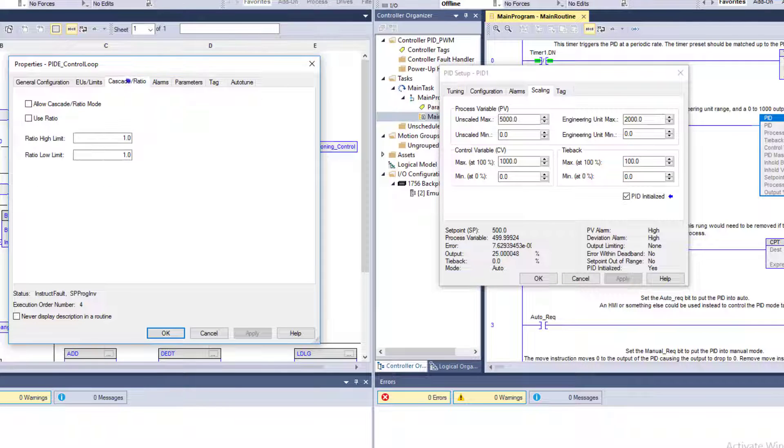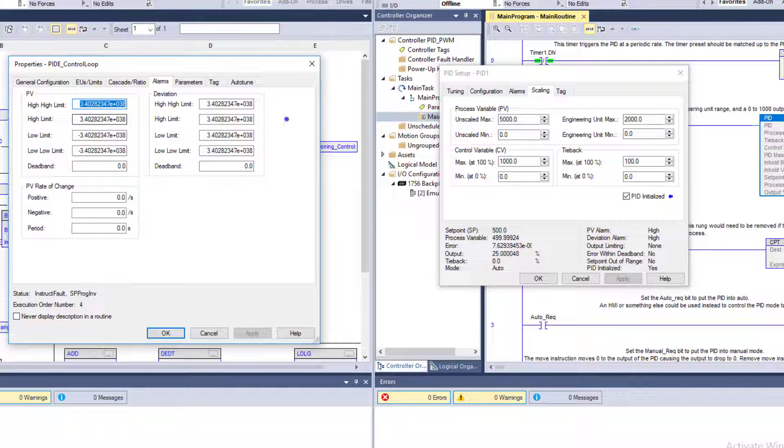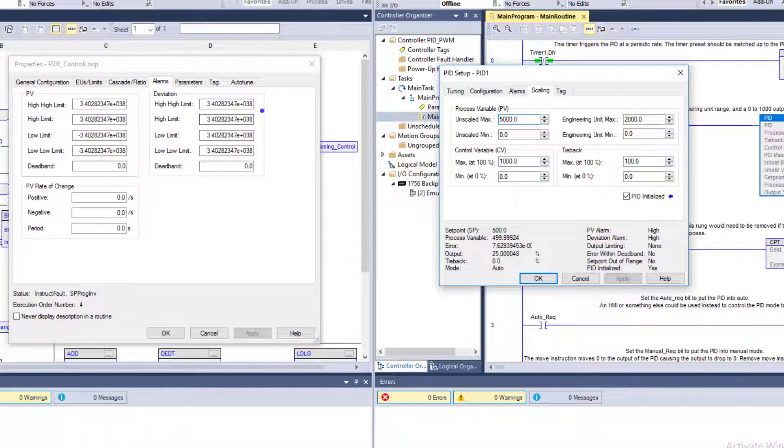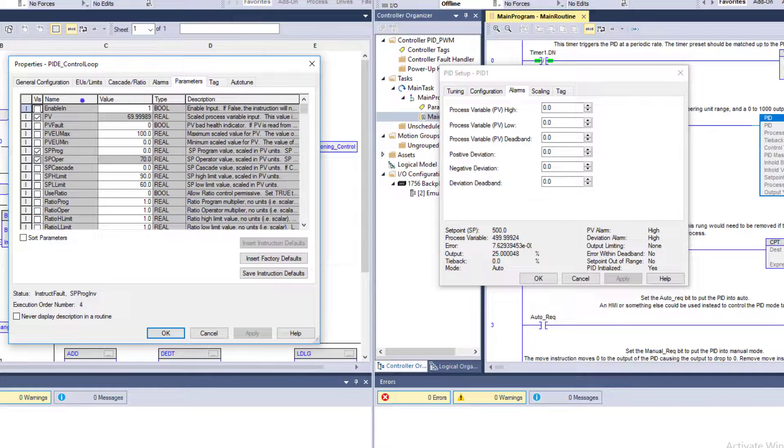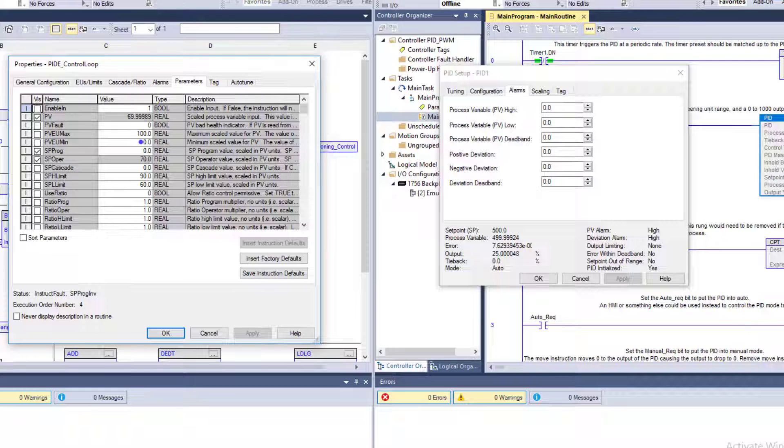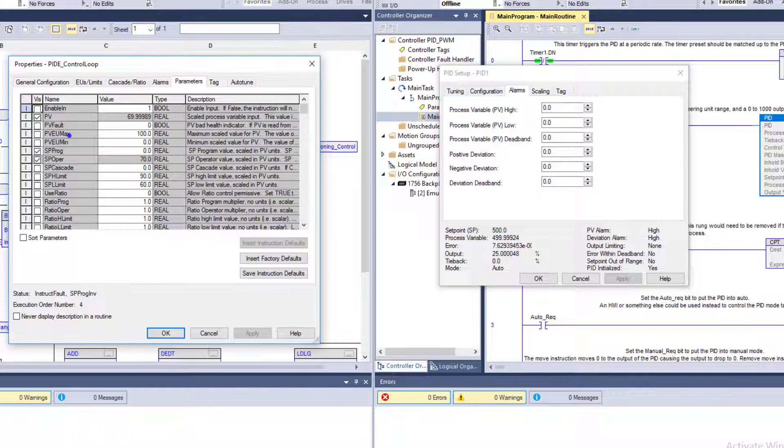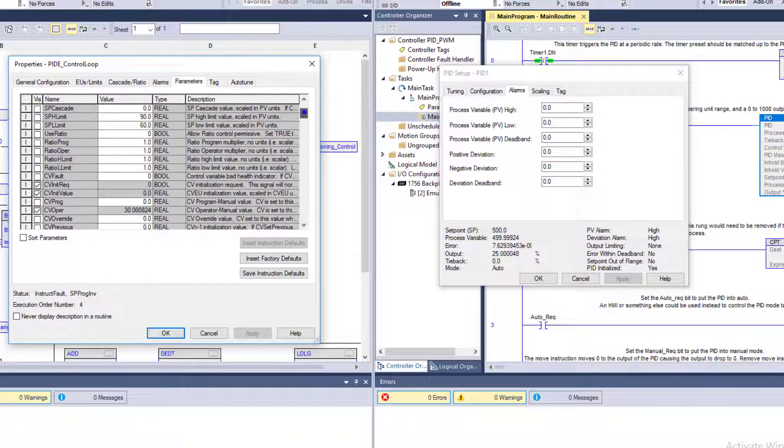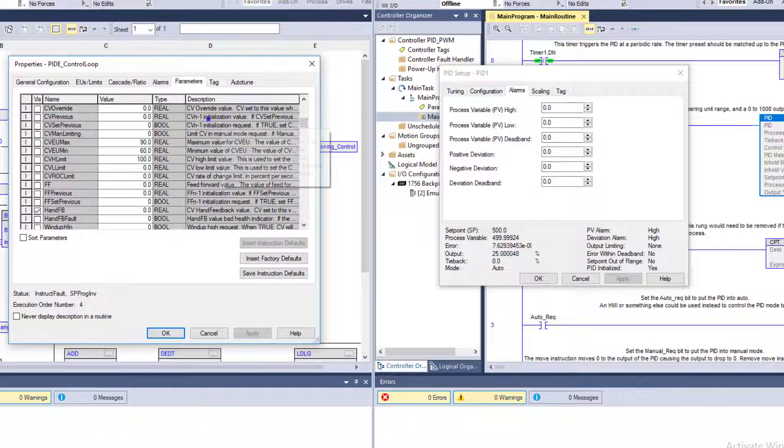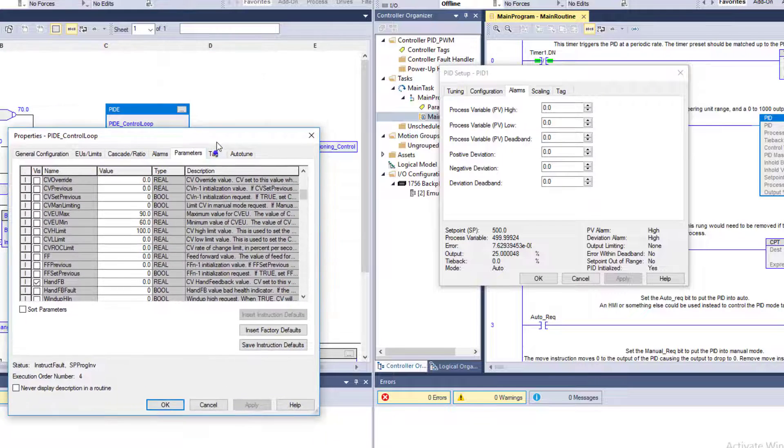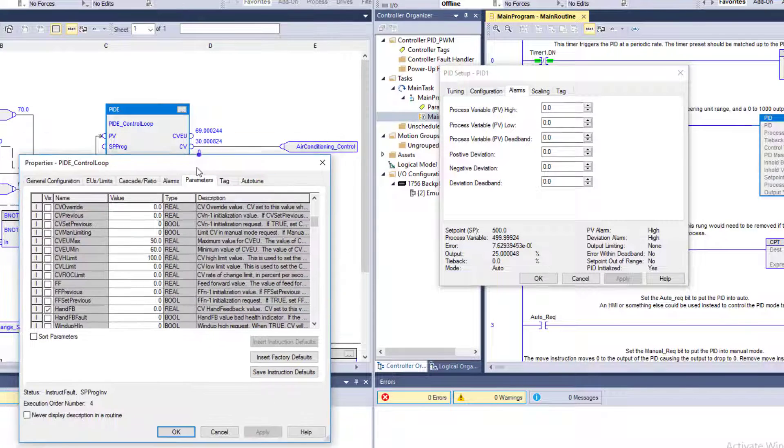Cascade loops - if you're using cascade, we are not using cascade in the example we're using. This does have a variability of using cascade loops, whereas the standard PID does not. When you come down to alarming, they both have alarming. This has parameters, a lot more parameters than anything else. There's a whole slew of stuff that you can do with the PIDE. You can enable a lot of these things and see the pins on the outside of the block.